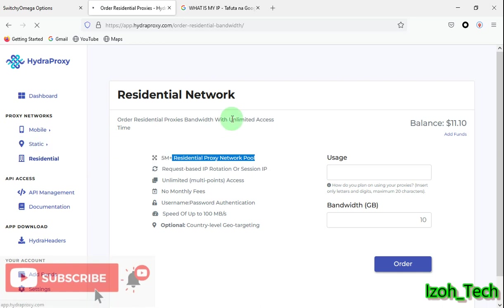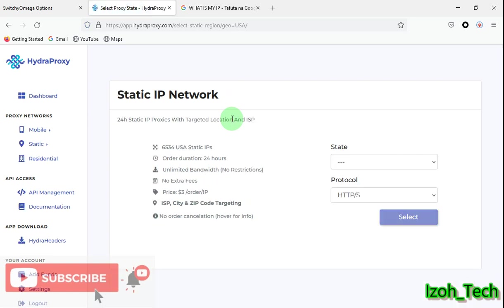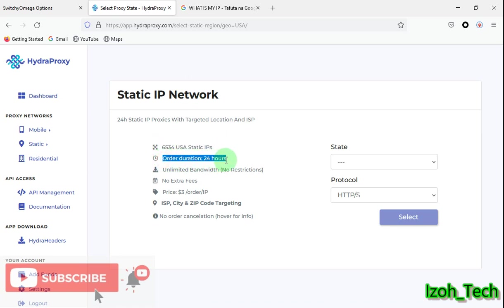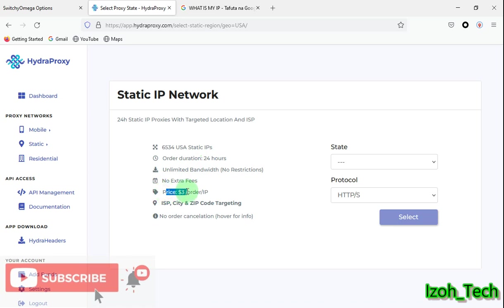We come next to static proxy, our best one. This has a lot of zip code, states, and city geotargeting. They have so many of them, like 6,000 USA static IPs. Order duration will last for 24 hours. They have unlimited bandwidth. You can use them as long as you want, as much bandwidth as you want within the 24-hour contract period. There is no extra fees. Price per static IP is three dollars, which is a bit quite expensive or maybe favorable depending how reliable the IPs are.